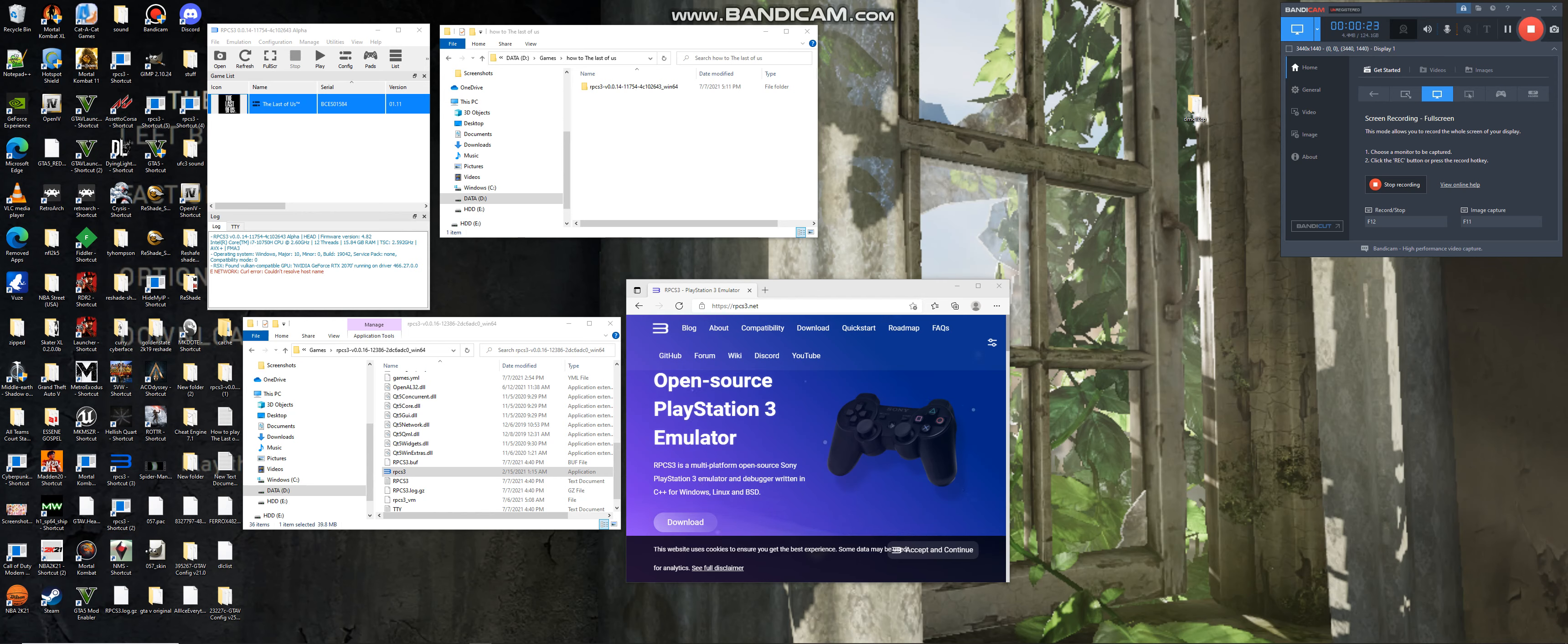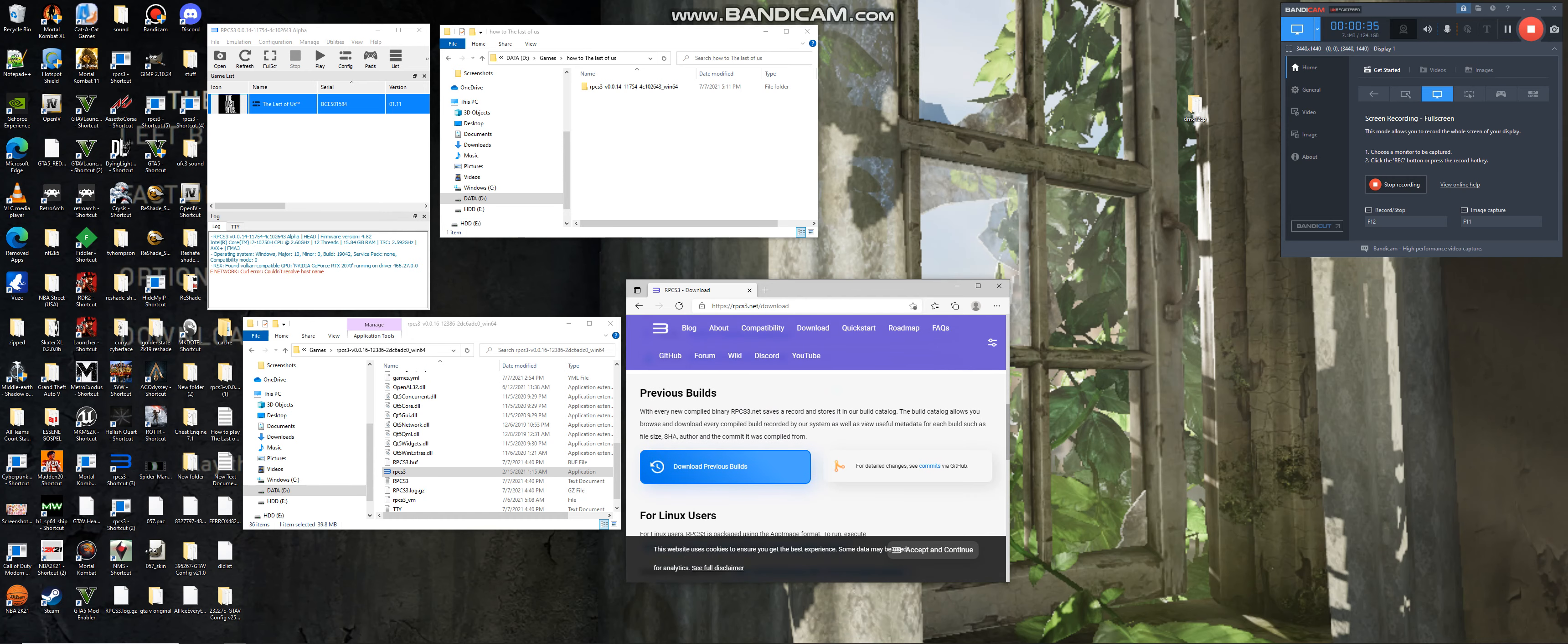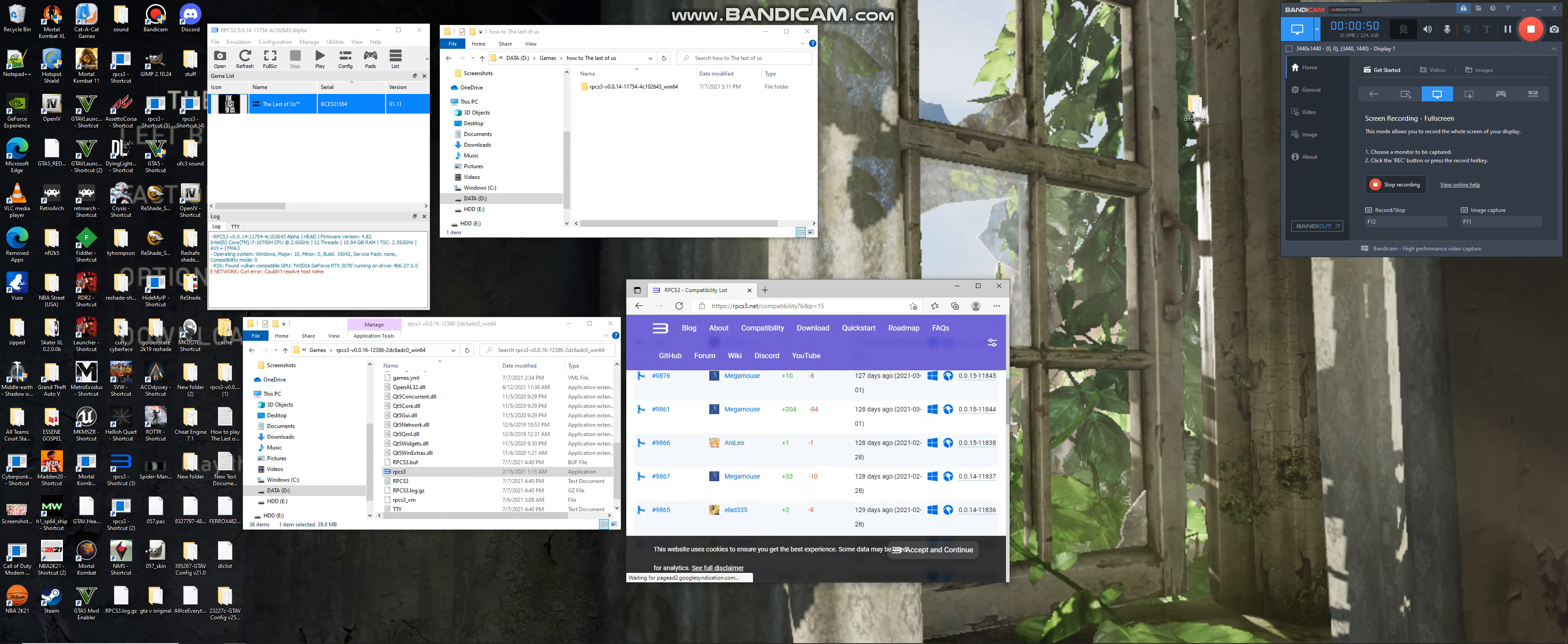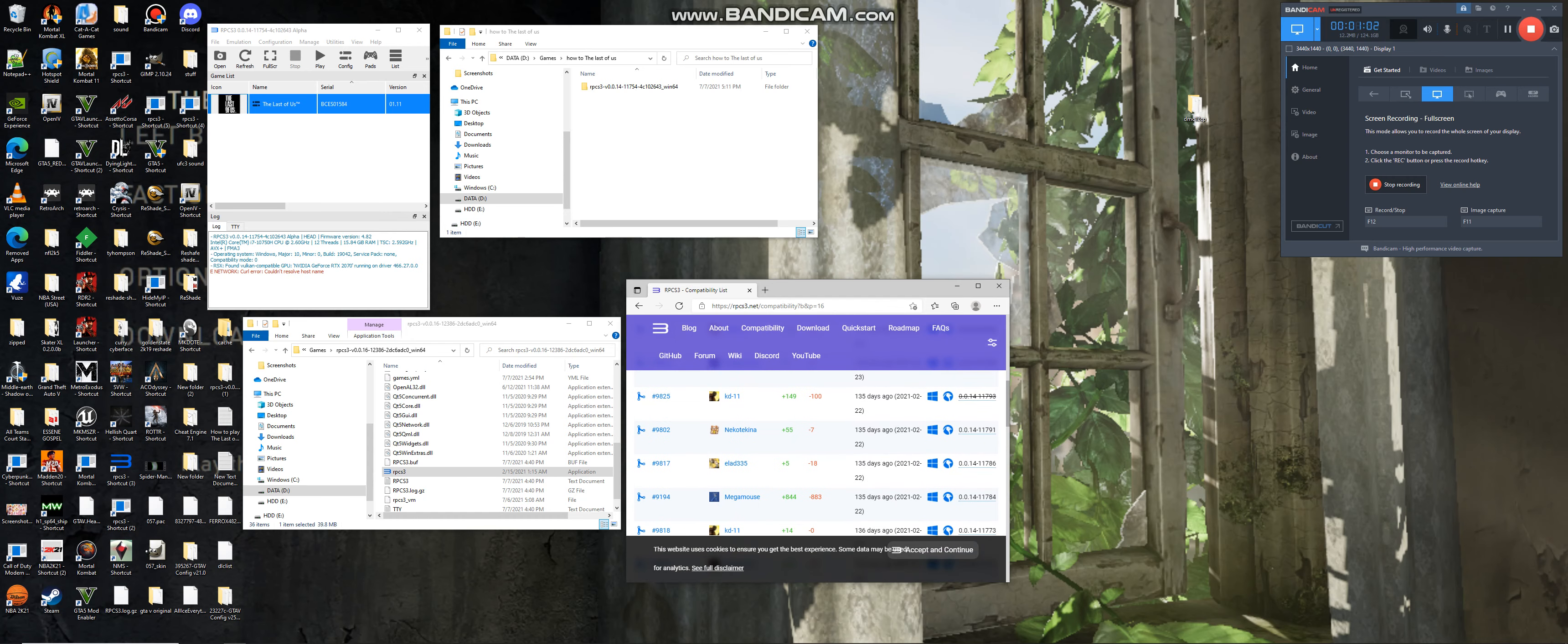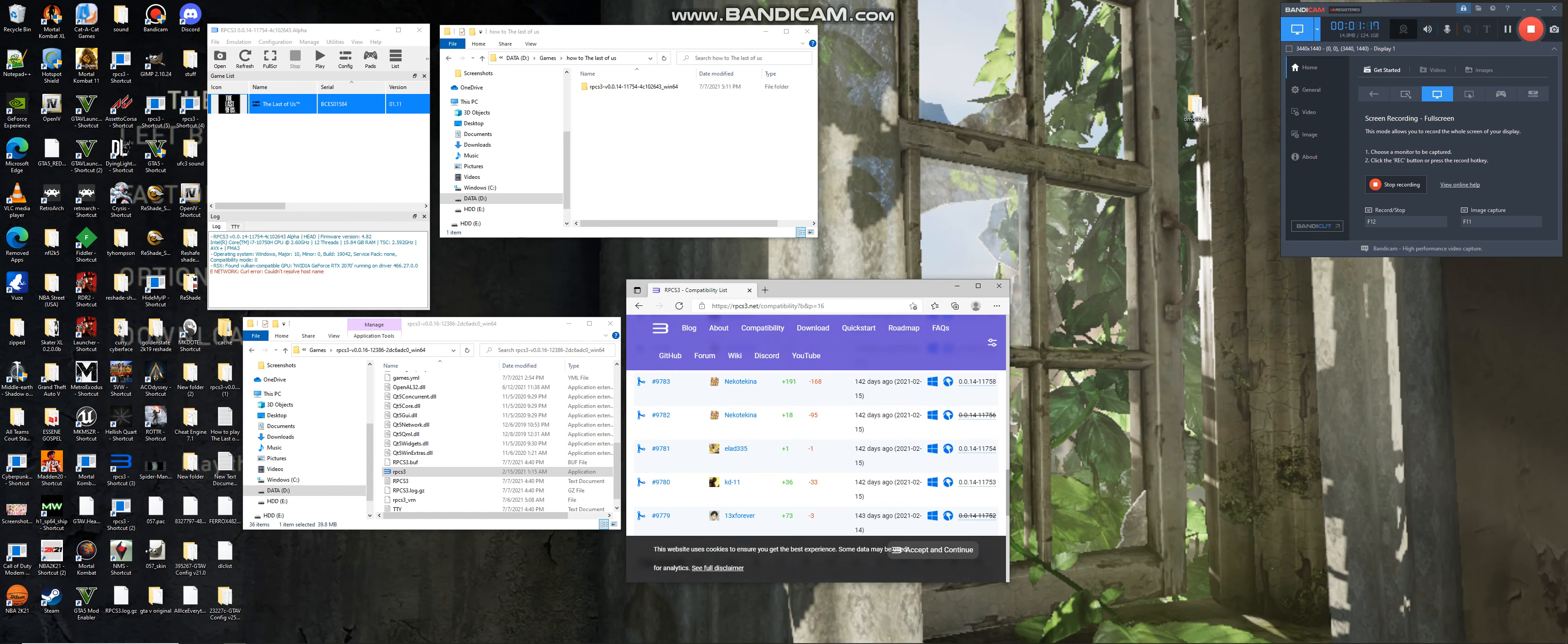Okay, so the first thing you want to do is go to download, select previous build, and you're going to have to go to the 14 section until you find the 14.11754. Right here.